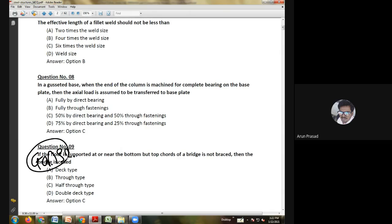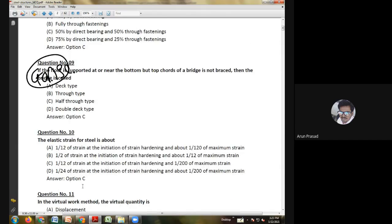Sixth question: rivets connecting flange angles to cover plates in a plate girder are subjected to — horizontal shear only; vertical load only; both A and B; or none of the above. In the cover plate where flange angles are used, they will be subjected to horizontal shear only.